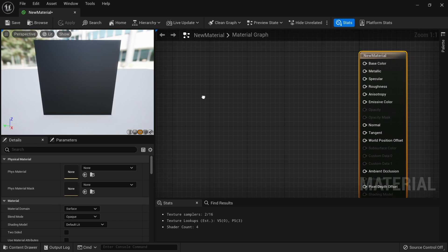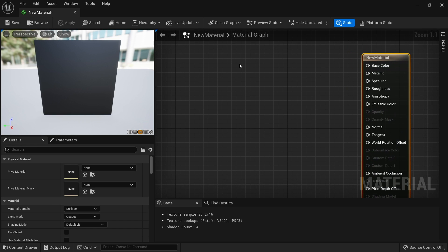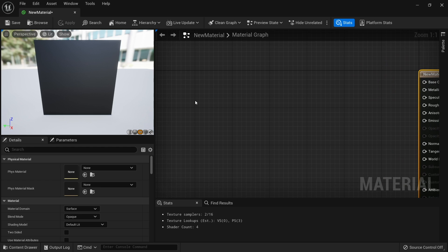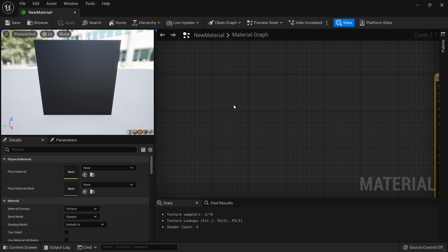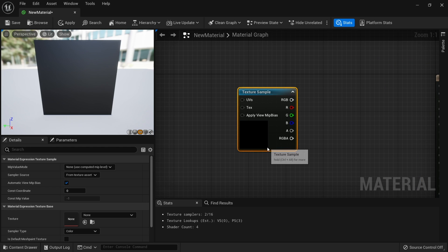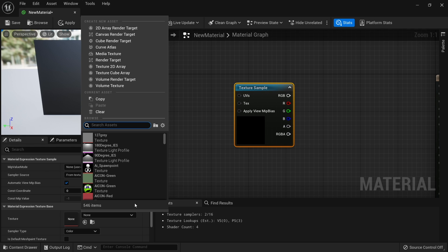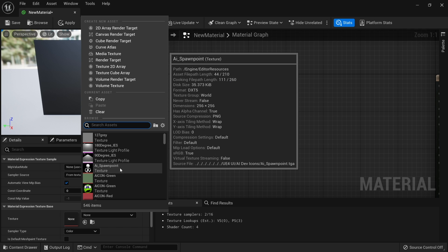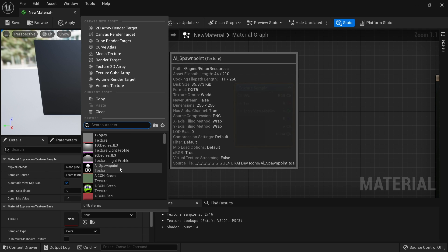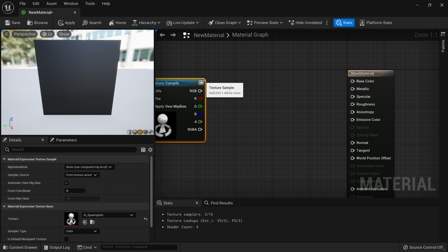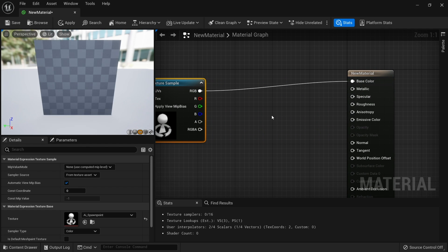Let's say we want to rotate our texture. First we'll need a texture in there. Let's find a texture to use. In fact, we'll just choose something that's going to be really obvious. Let's choose this spawn point texture.